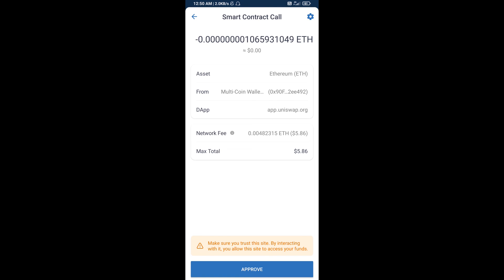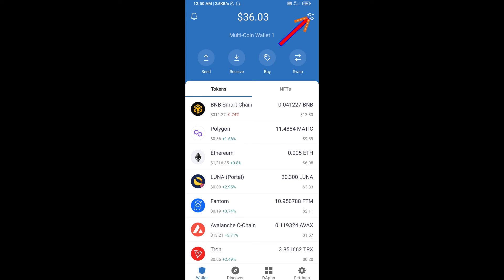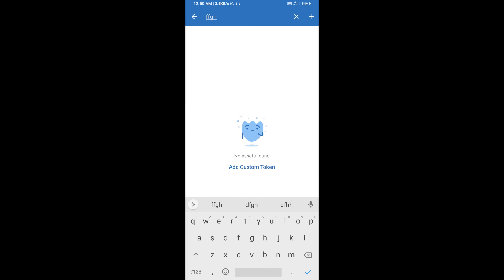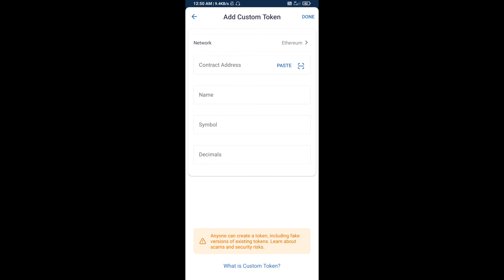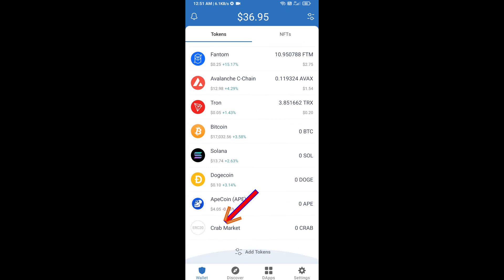After that, click on Submit. Go to Trust Wallet and click on the search icon. Click on the link, then click on Paste. Crab Market Token will appear — click on Done. Go to the Trust Wallet home page and your token has been added successfully. Thanks for watching.